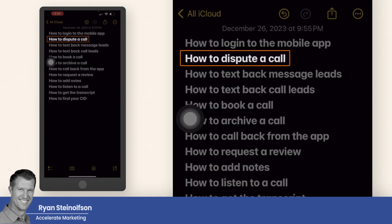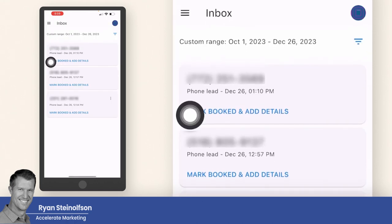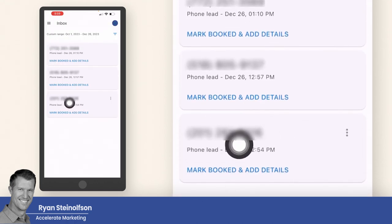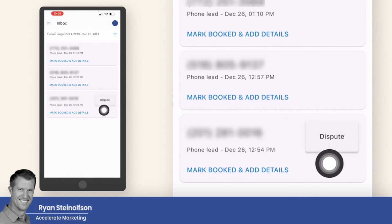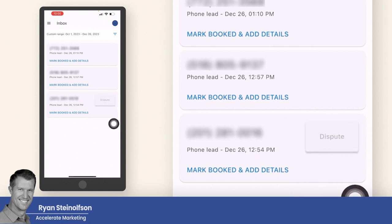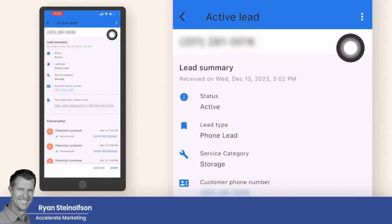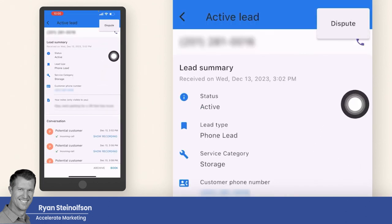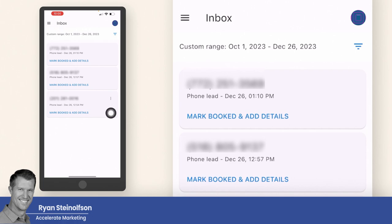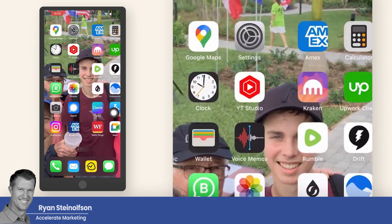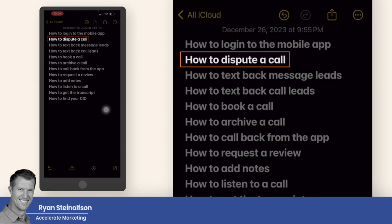How to dispute a call: you go to one of these calls, and you can only dispute one that actually has these three little dots. You would tap the dots and go to dispute, or you would tap into the call and then go to the dots up here and dispute it there. This particular lead is calling about a service that we offer and it's definitely a good lead, so I'm not going to dispute it — but that's how you go through the process of disputing a call.